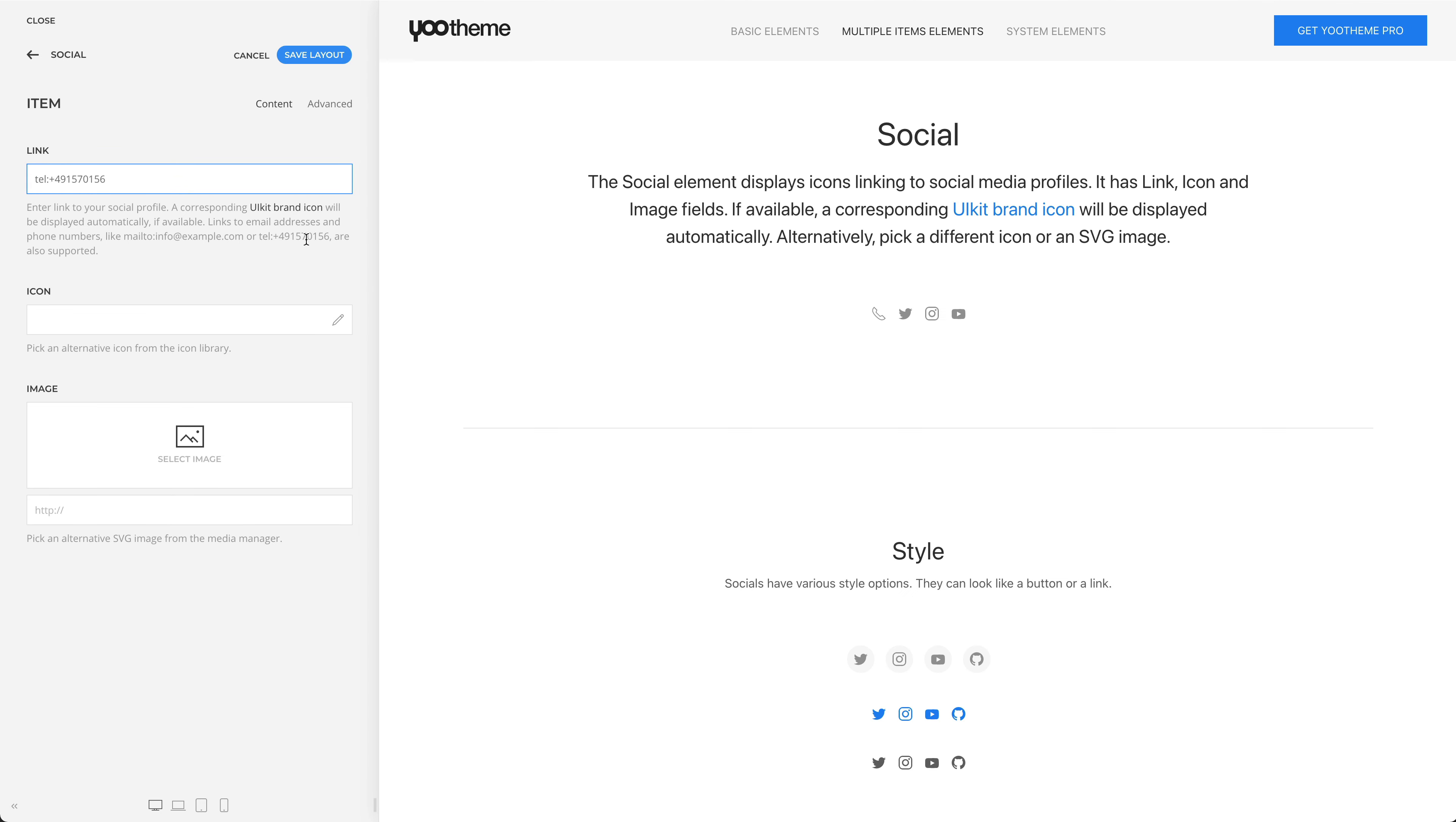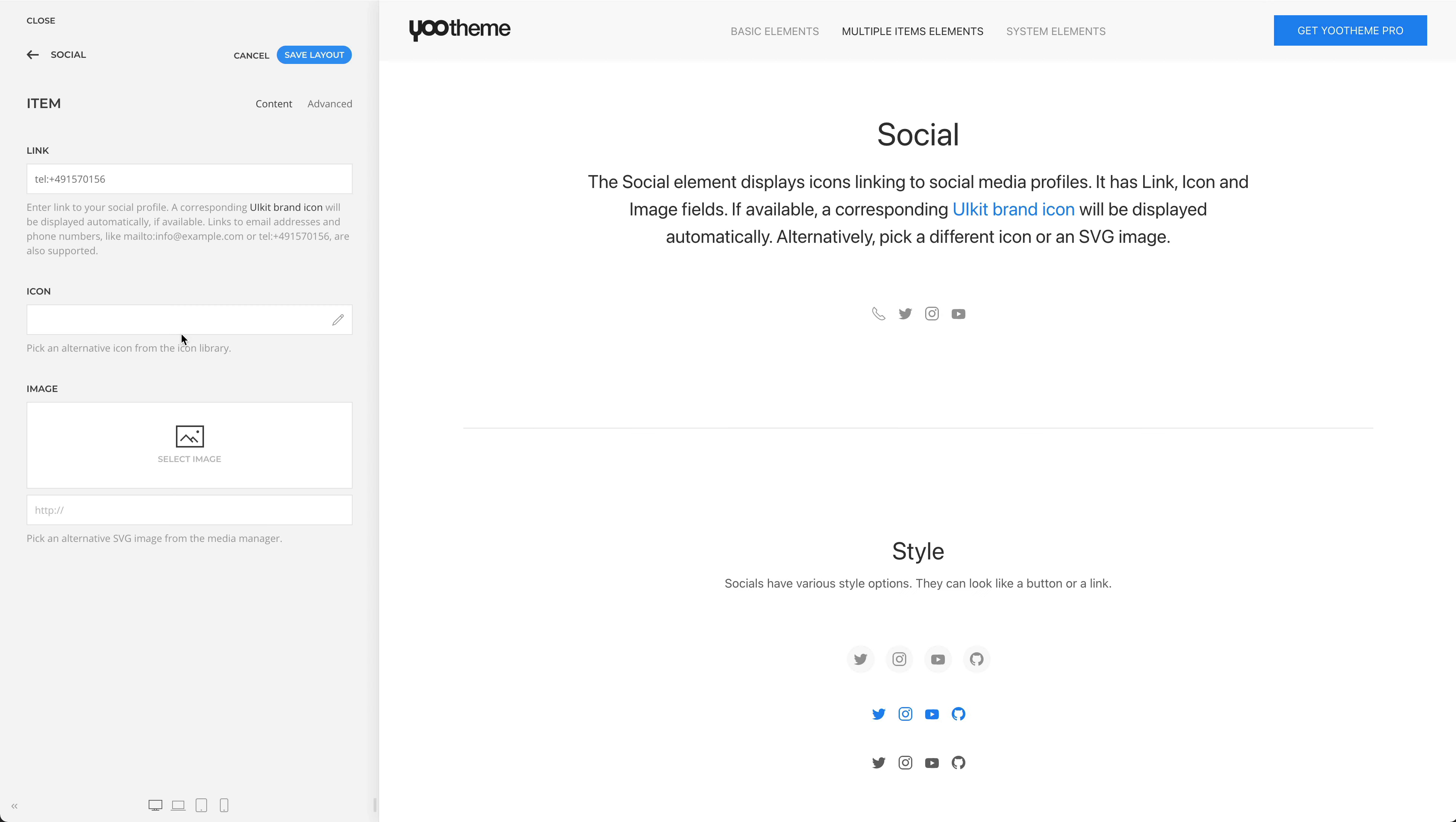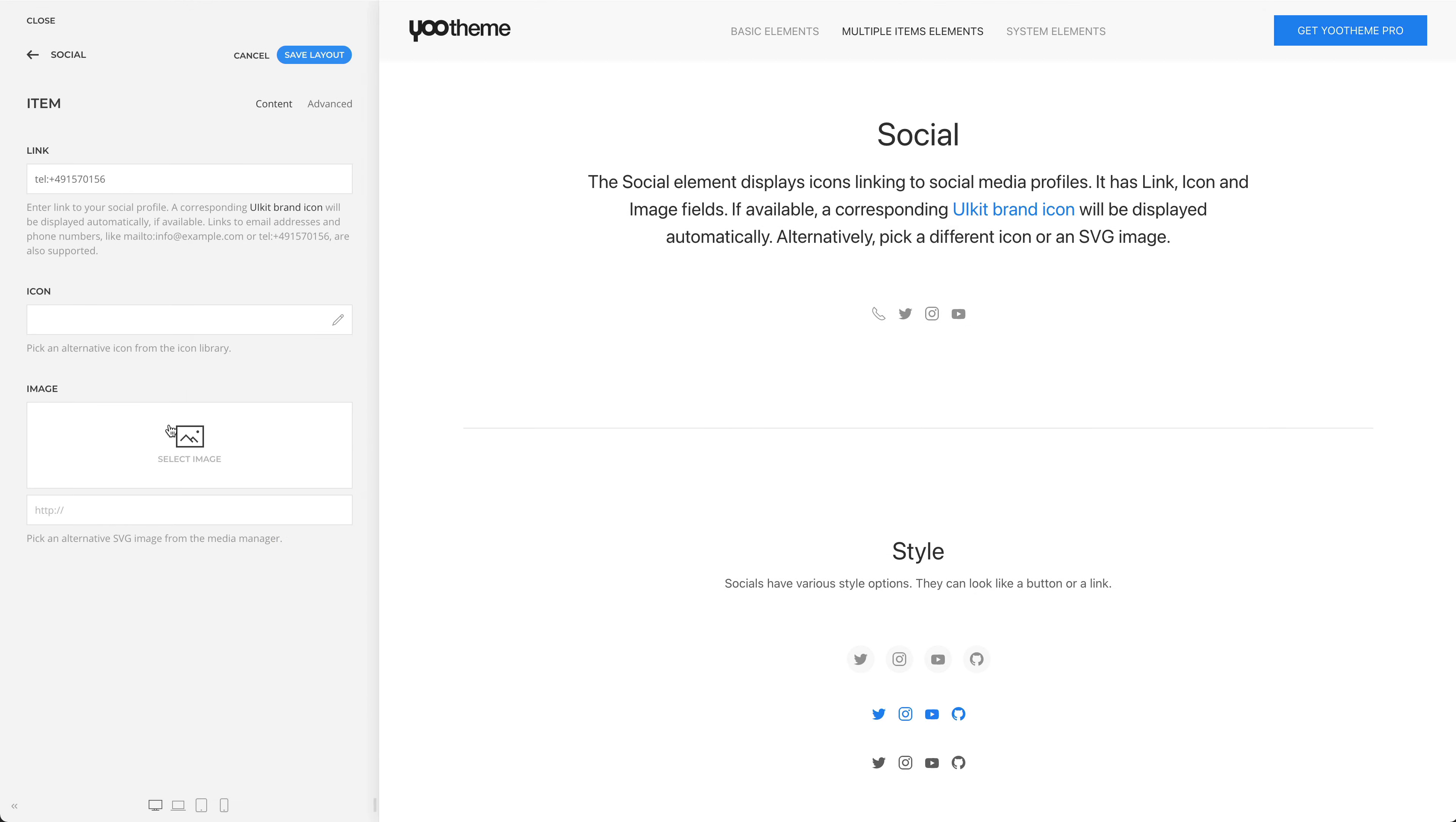You can also pick an alternative icon from the icon library or select an SVG image from a media manager. Now let's take a look at the element settings.